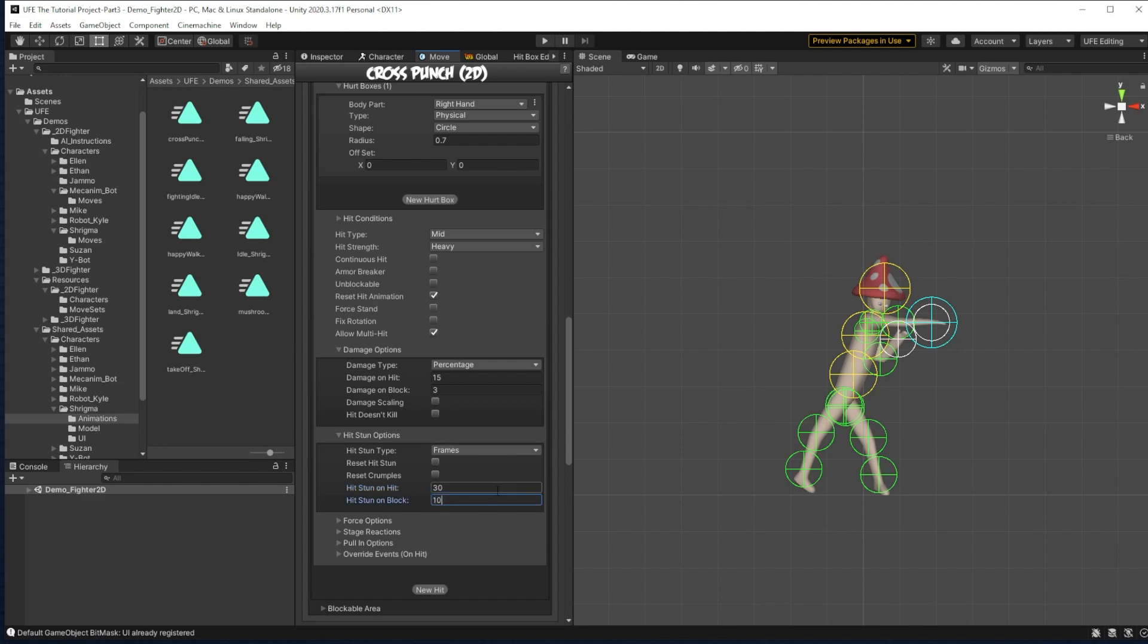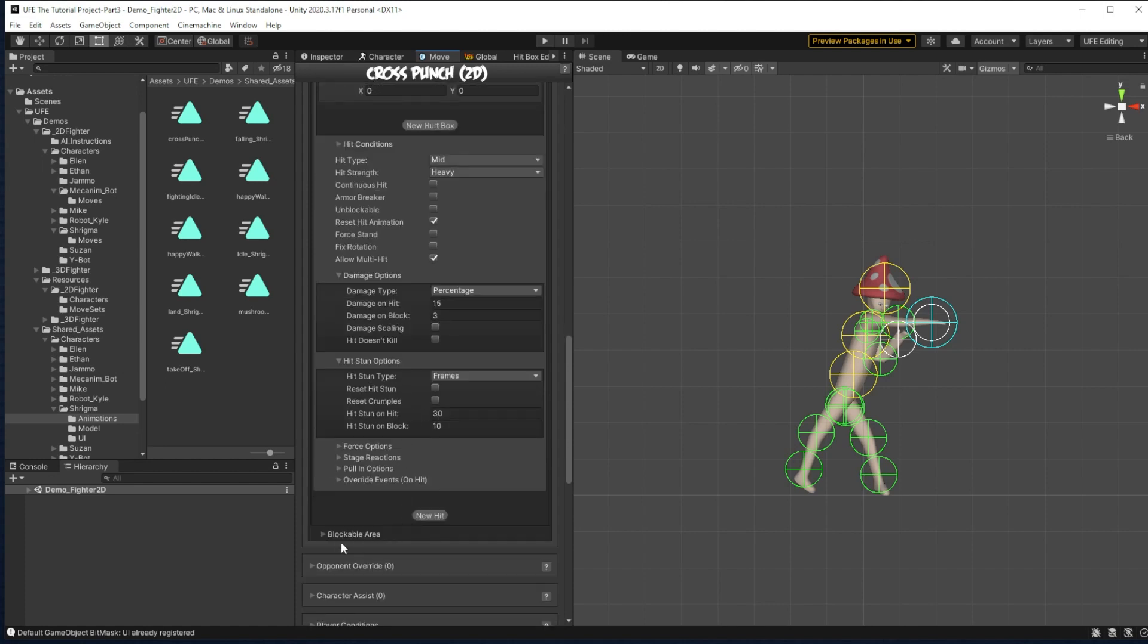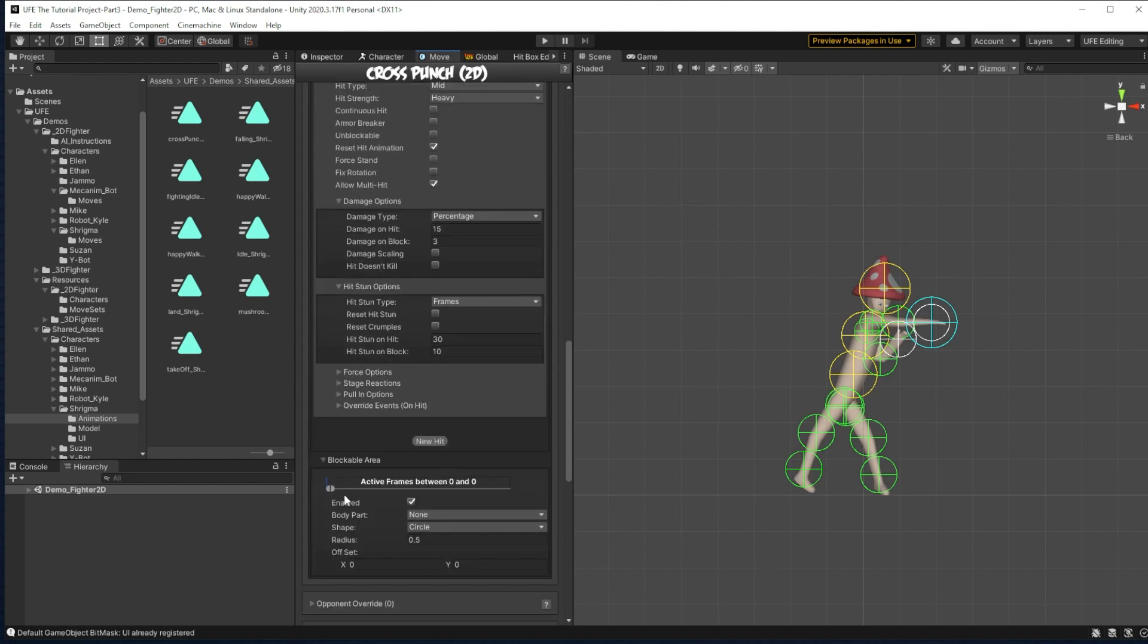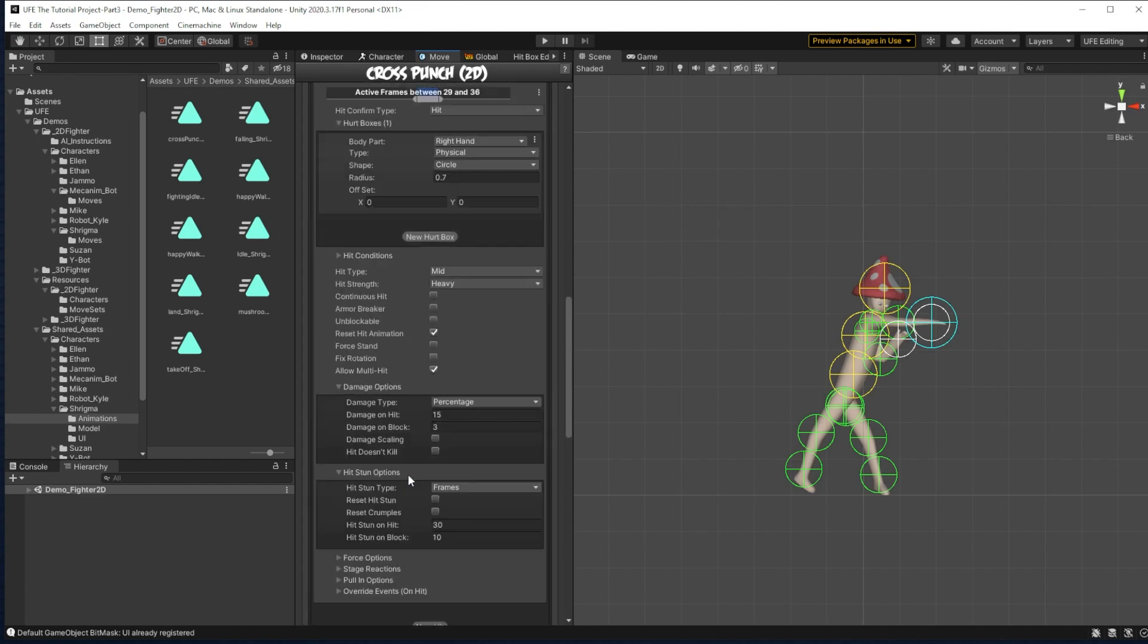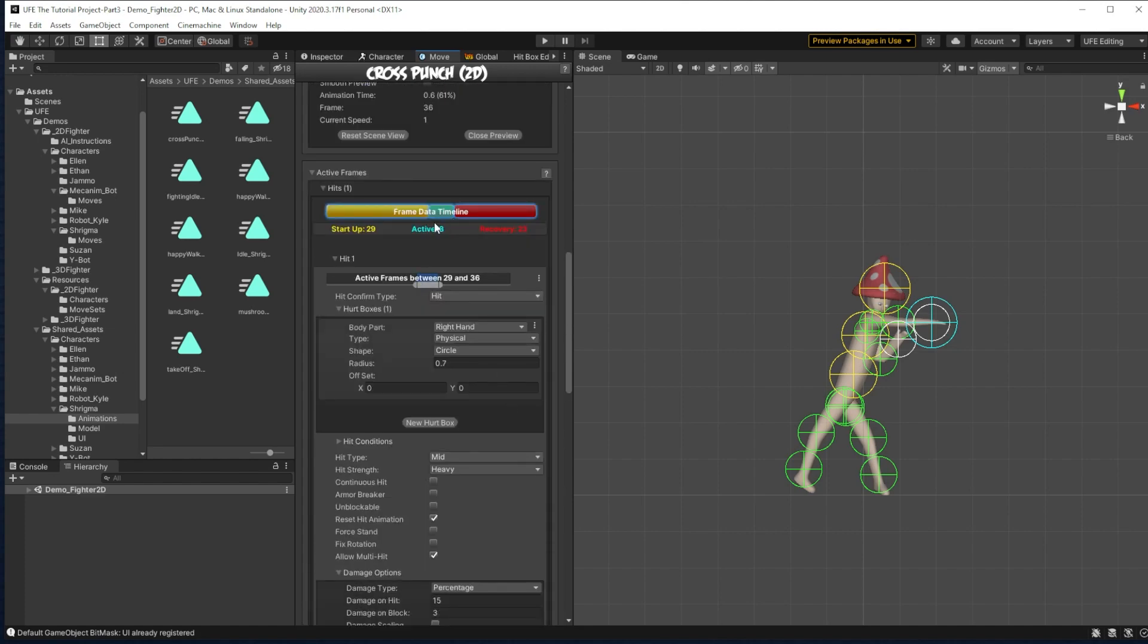Force options and stage reactions and pooling options here all deal with character movement when they're hit by this attack. And we don't have to worry about that right now. But what we do have to worry about is the blockable area of this attack. If there is no blockable area related to this attack, then the attack cannot be blocked.